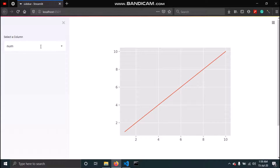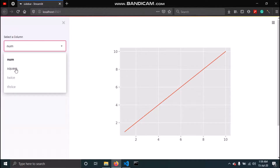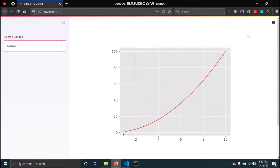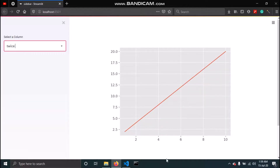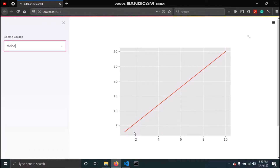Currently we are plotting nums versus nums, so we get a straight line. For square we get a half parabola. For twice we can see we get 8 for 4, and similarly for thrice at 10 we get 30.